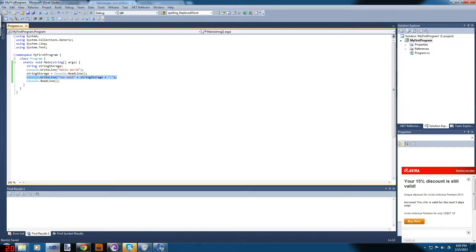Console.WriteLine writes 'You said' plus stringStorage plus a period. So it's going to write the word 'You said' plus the value stored inside stringStorage plus a period at the end.